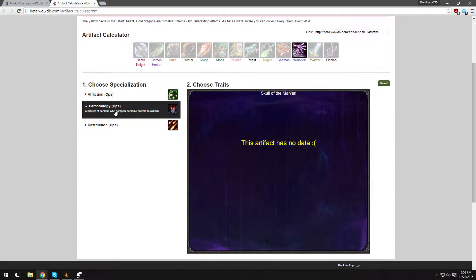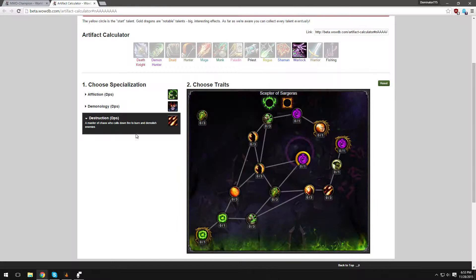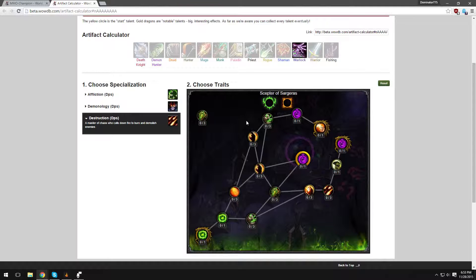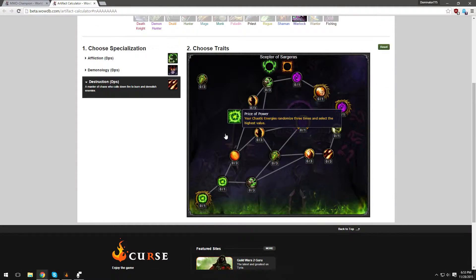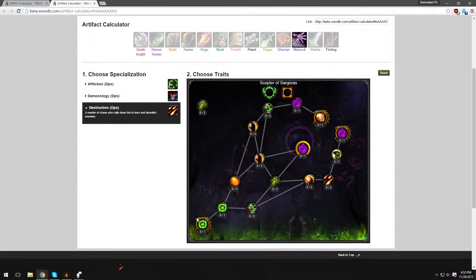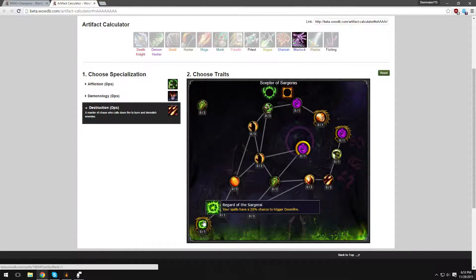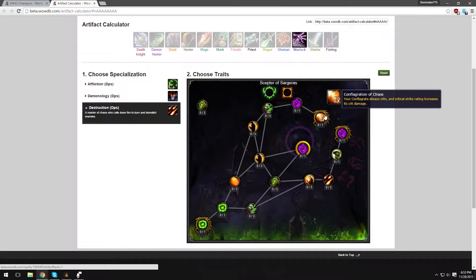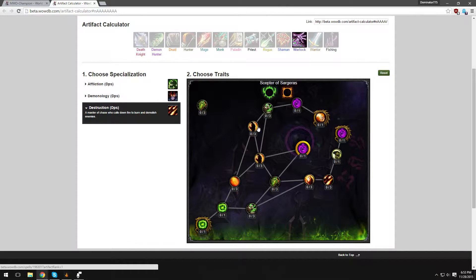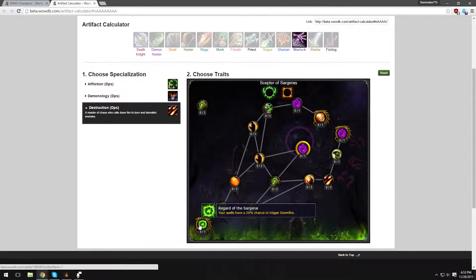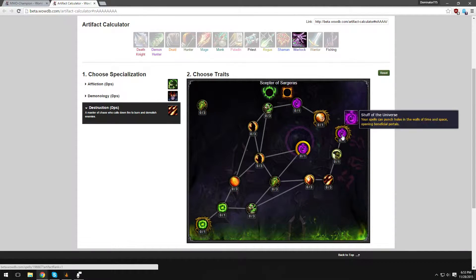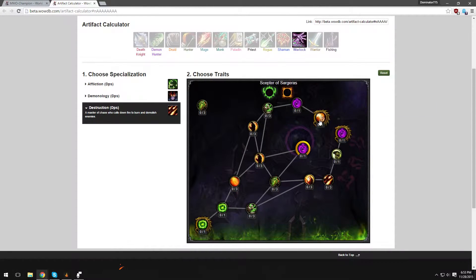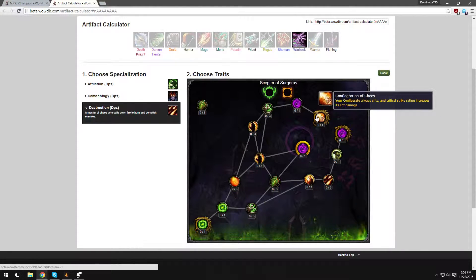They haven't done Demonology yet. So right here you have the Scepter of Sargeras. Our first talent, I guess you could say. I don't know how it starts to be honest. You probably start from here and then branch out. Let's just go right into it. Conflagration of Chaos - your Conflagrate always crits and critical strike rating increases its crit damage, just like Chaos Bolt. Now it's very cool because more damage.